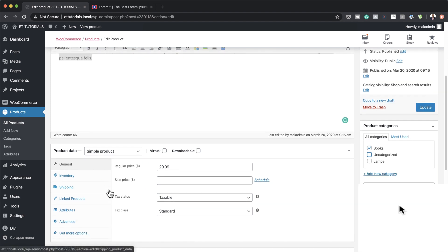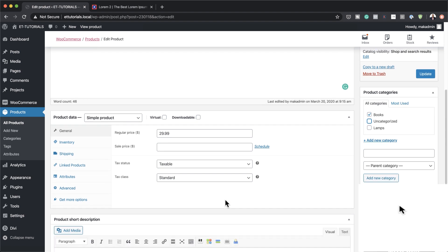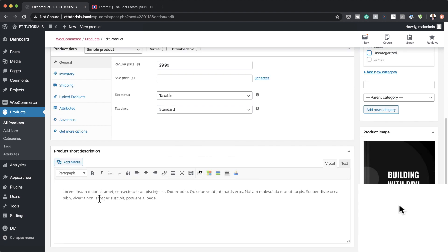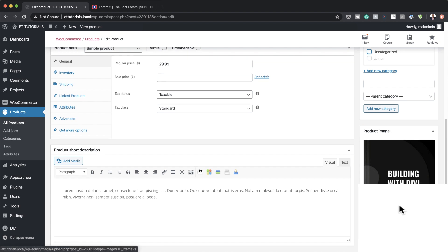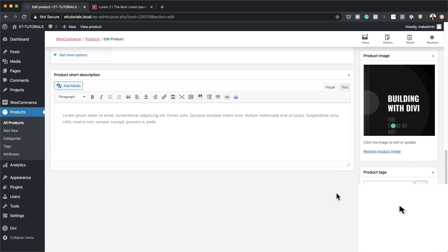Next we need to create a category — I'm going to click here and create a category called 'books' and select it. The next part is to add your pricing, so this here is $29.99, but of course you can add whatever price you want. I also have a short description added, and over here on the right we need to add our product image — mine is just a book.